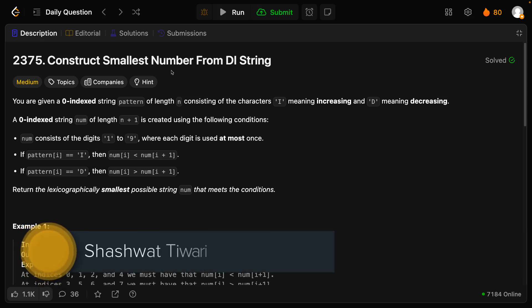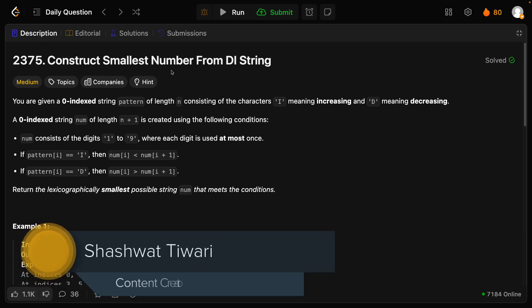Hello everyone and welcome to Shashkot. Today we are going to discuss 'Construct Smallest Number from DI String'.